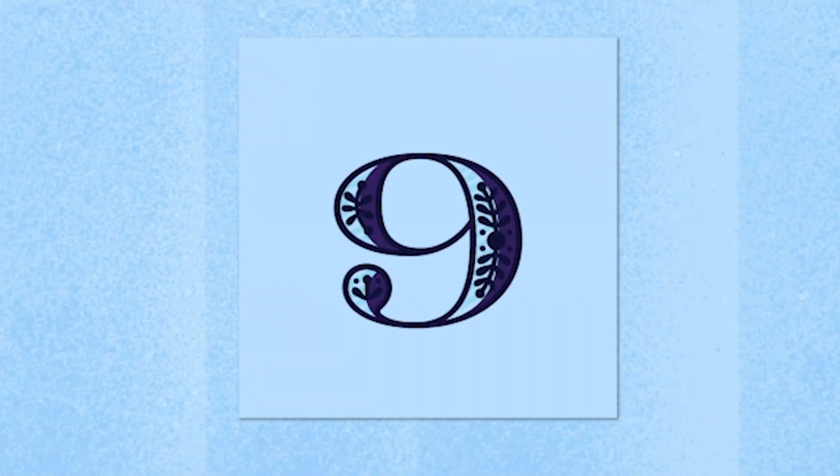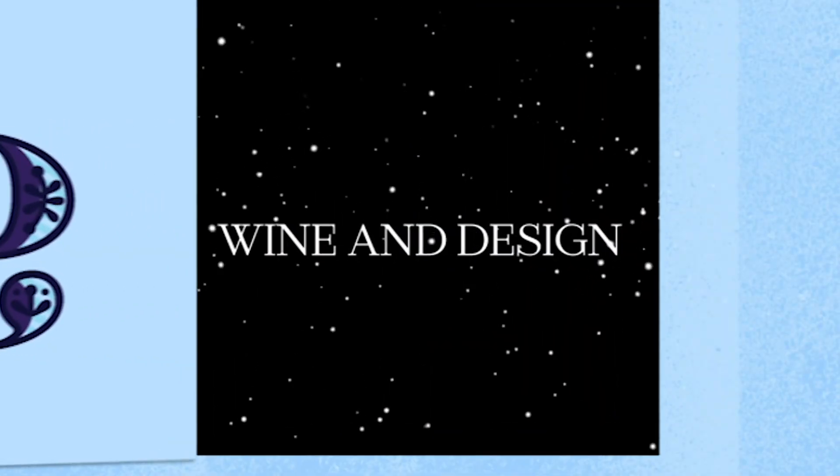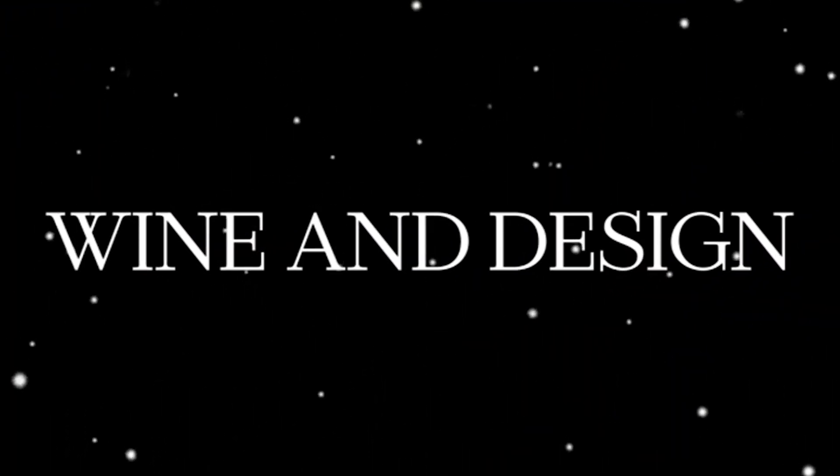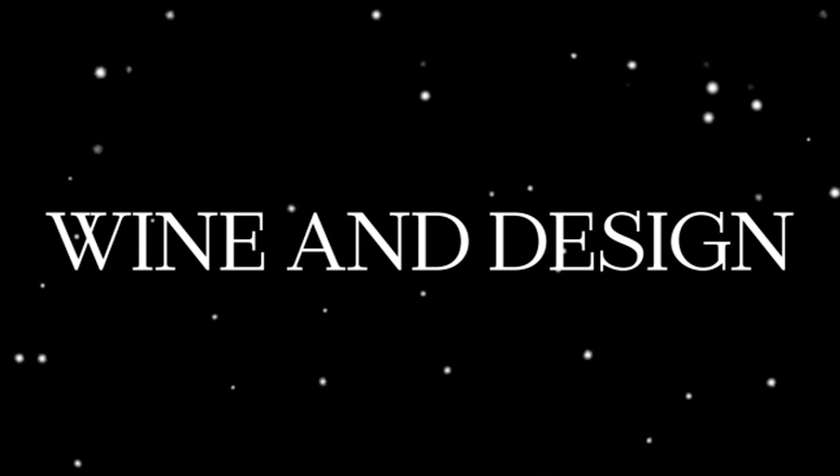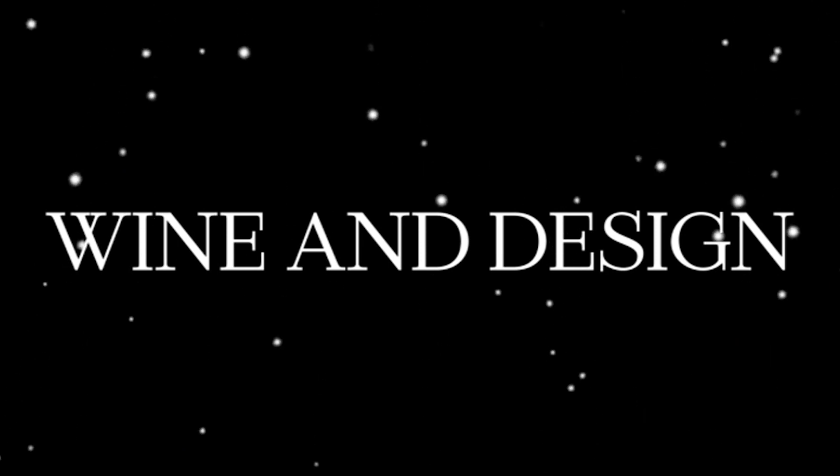You know what time it is? It is time for another. Hey guys, welcome back to my channel and welcome back to another Wine and Design episode.